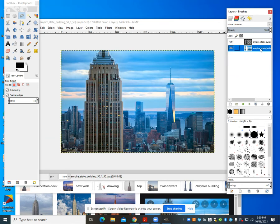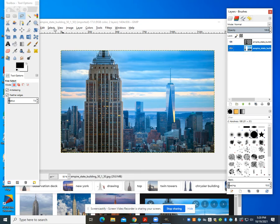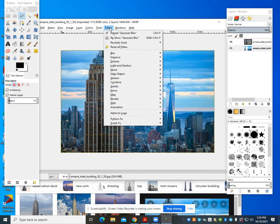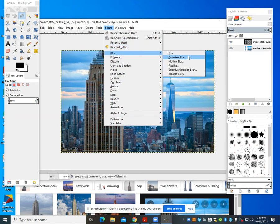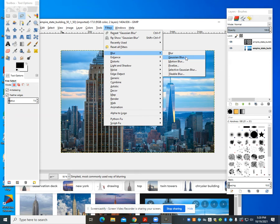I'm going to go to my bottom layer, which is my background, and come up here to Filters and click on Blur. The one I find most useful for blurring the background is Gaussian blur. You can choose and play around with the other ones as well.